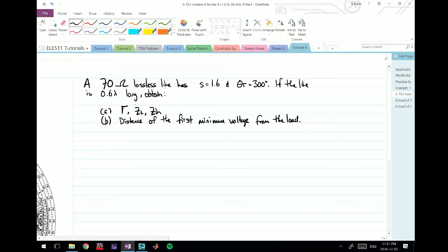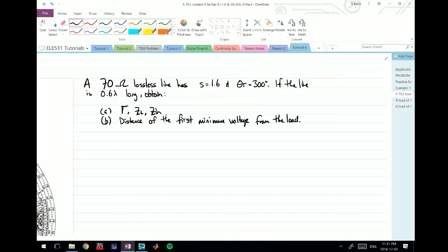It says if the line is 0.6 lambda long, obtain gamma (the entire expression for gamma), the load impedance, the input impedance, as well as the distance of the first minimum voltage from the load. We start this problem, which is a little simpler than most.